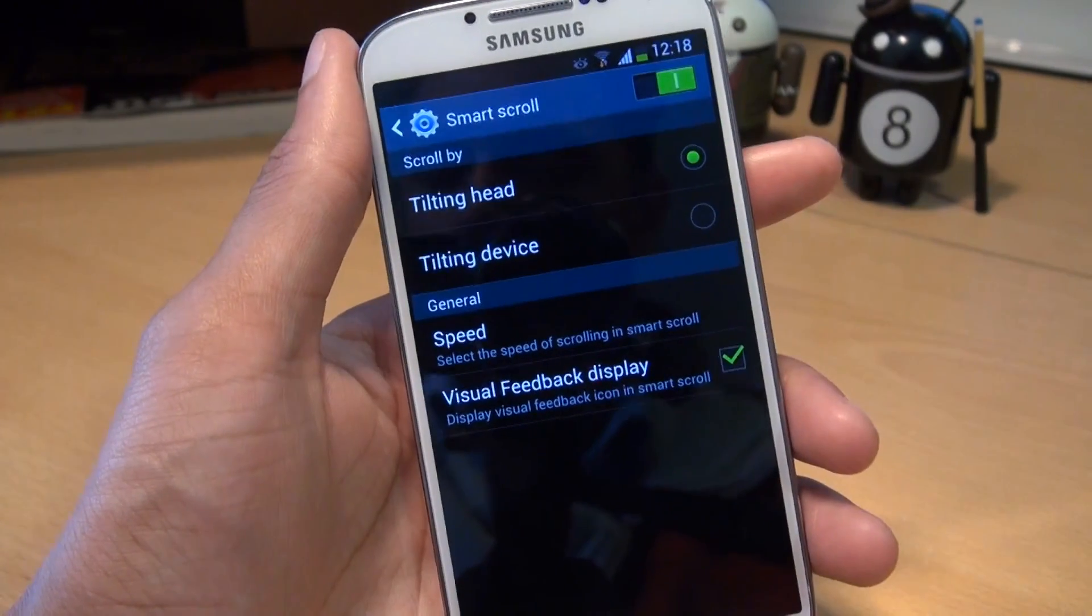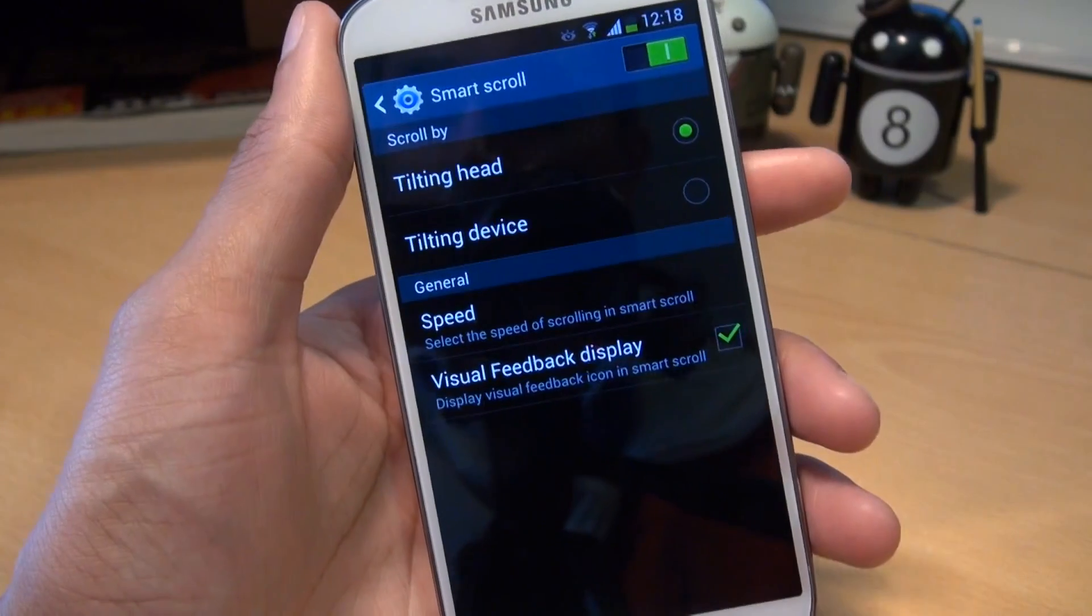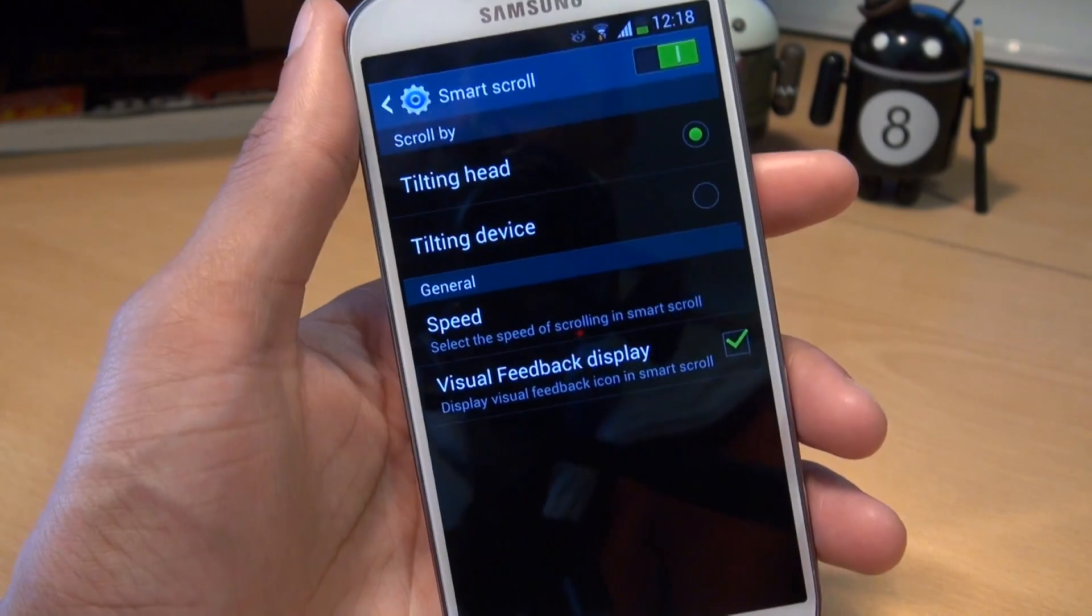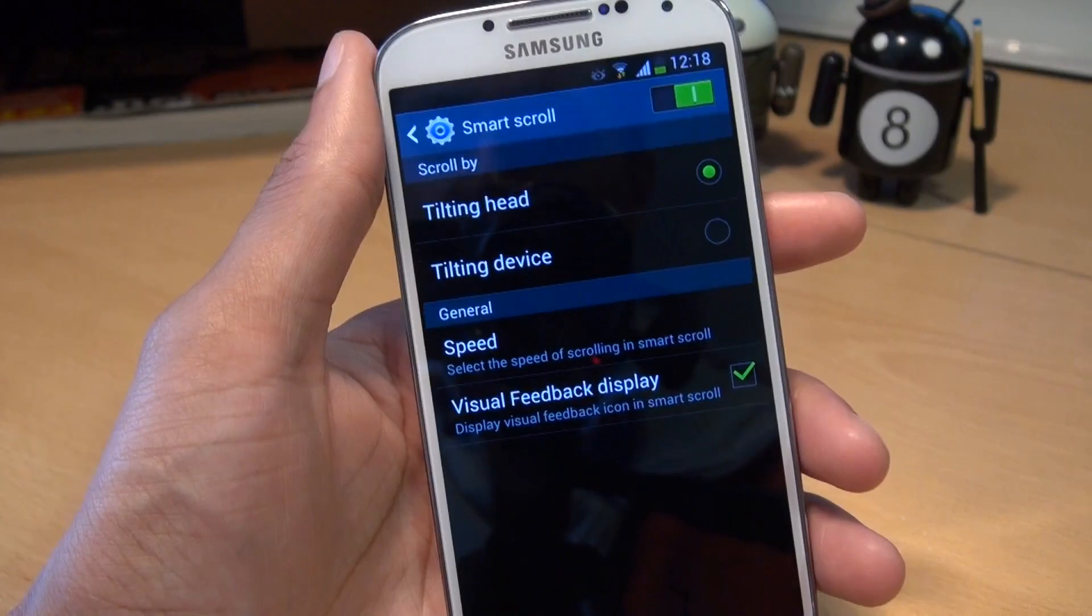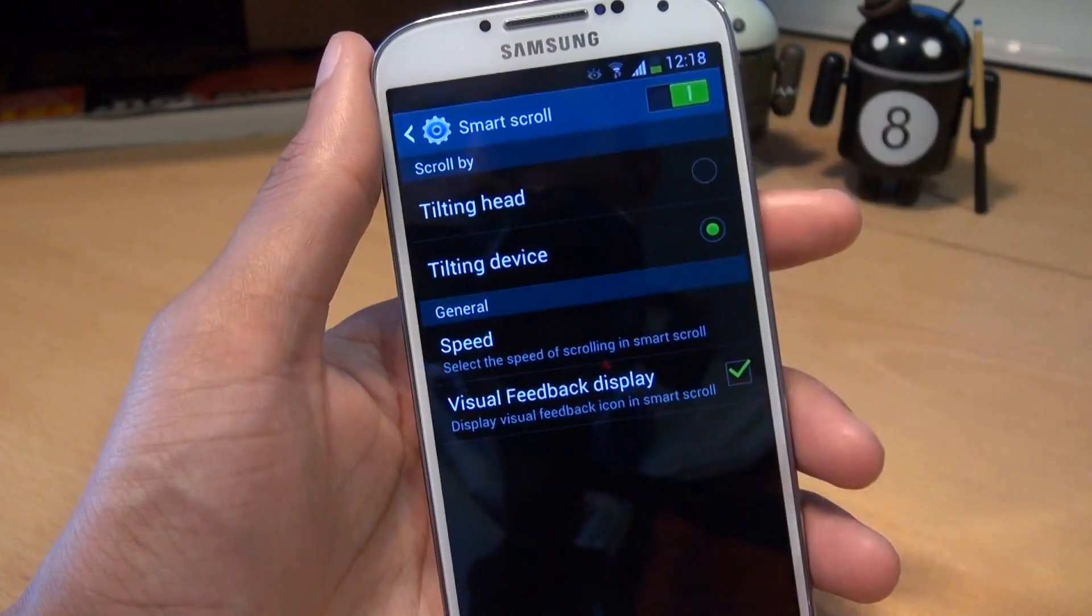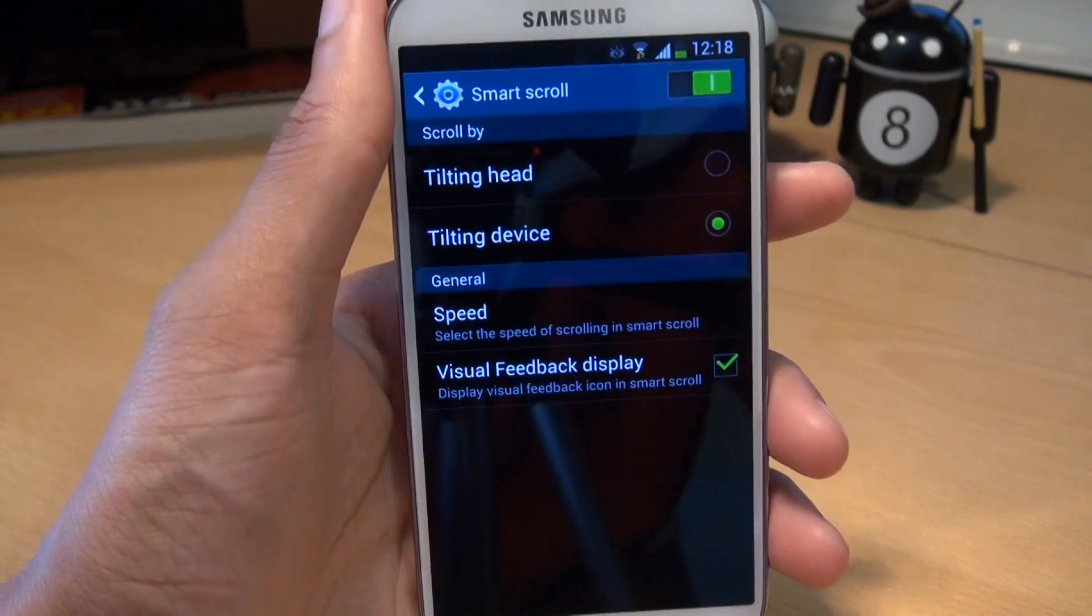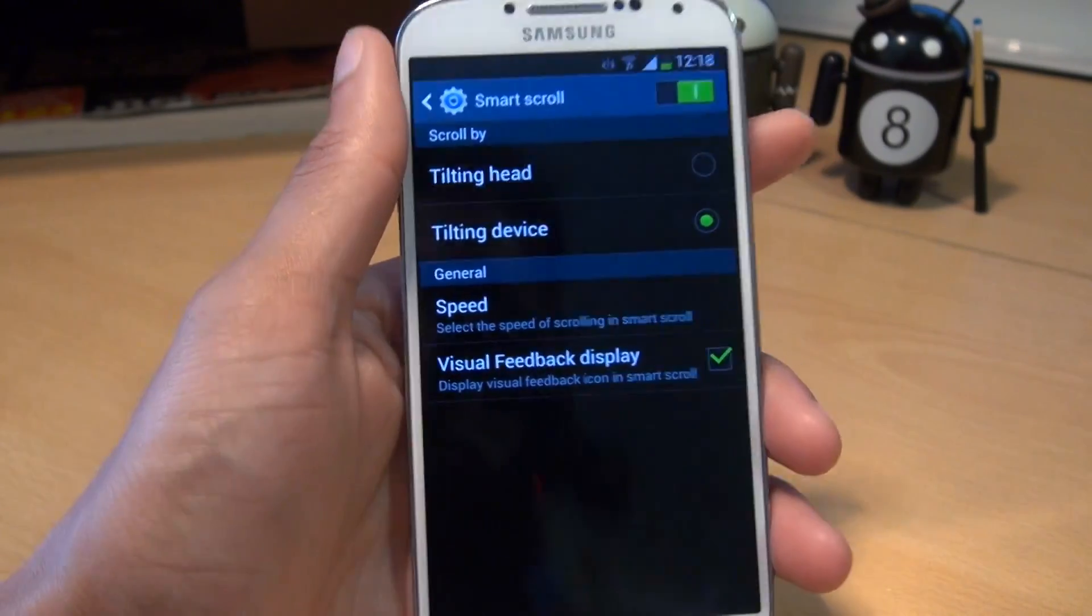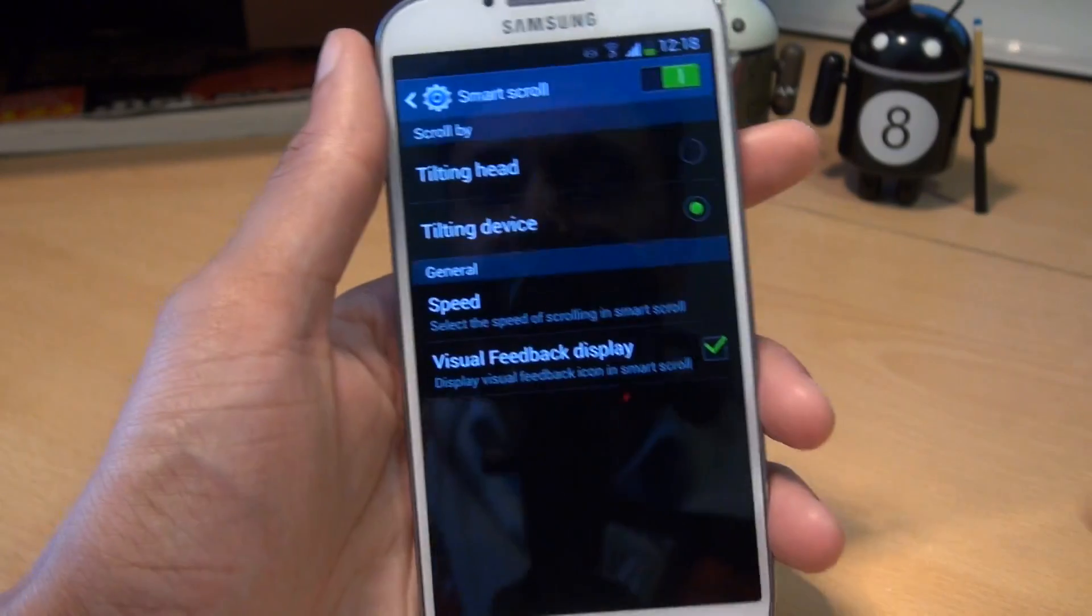You can see along the top, you've got a scroll by section. Currently selected is tilting of the head. So it doesn't actually track your eyeballs, it just tracks your head movements. Second option there is tilting of the device. So it stops using your head as a tracker and it then scrolls according to whether you have the device tilted backwards for going down or forwards for going up.